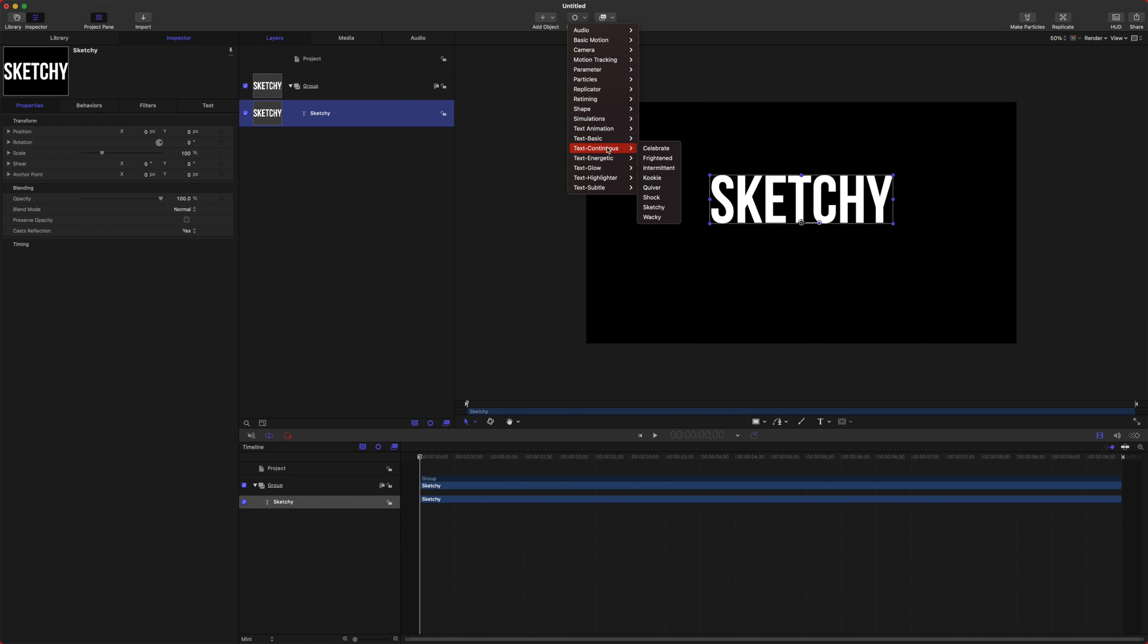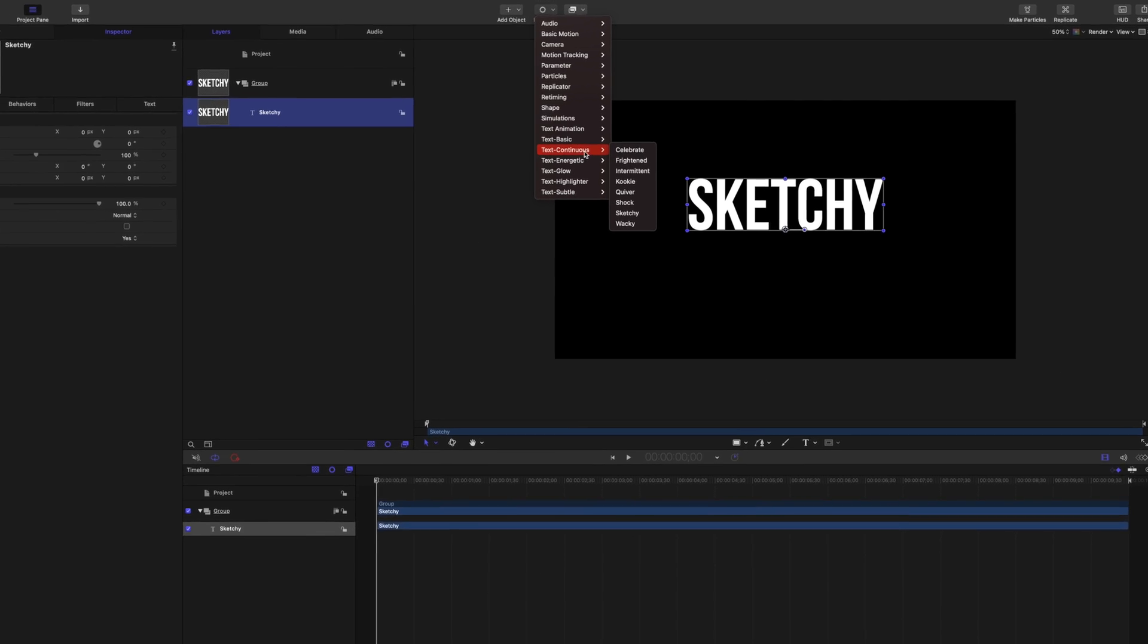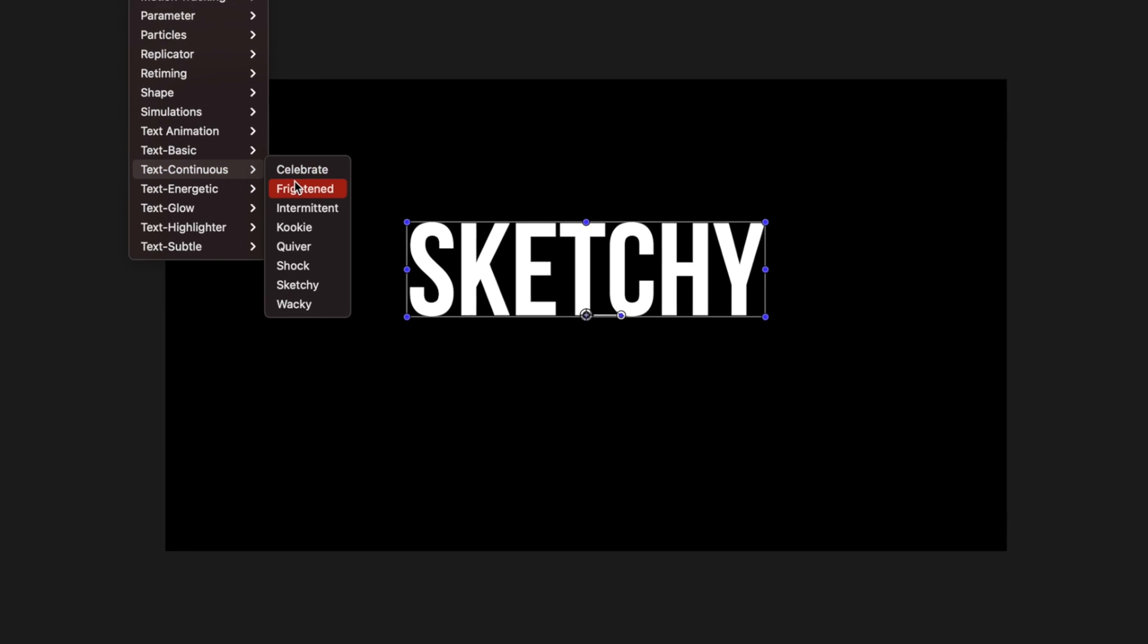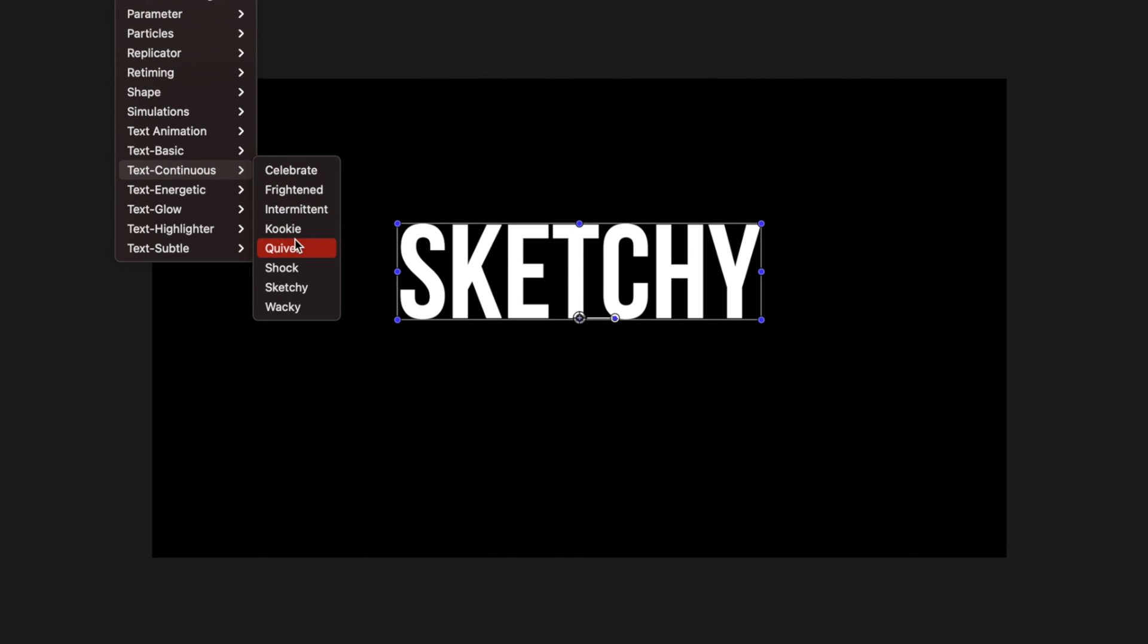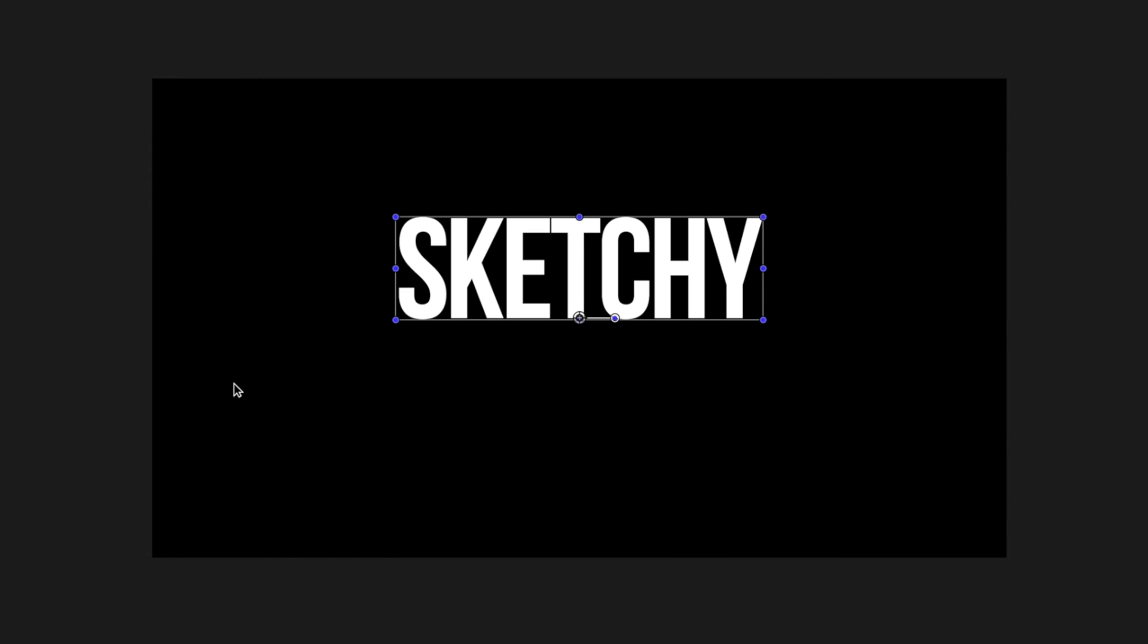We're going to go into the continuous panel here and then we're going to go down and we have quiver and we have sketchy. I will show you the difference between both. I typically like to use quiver more.